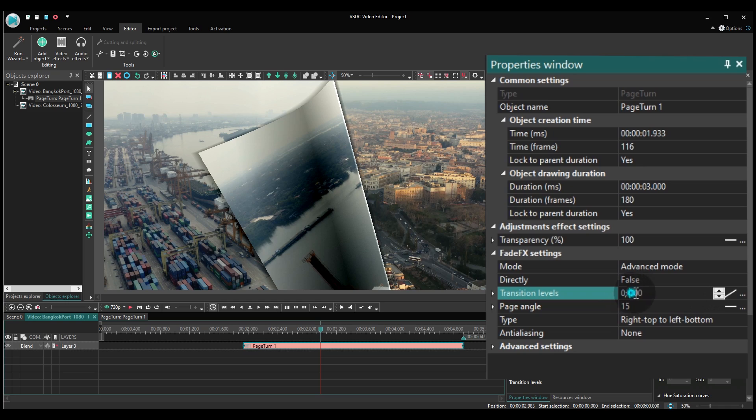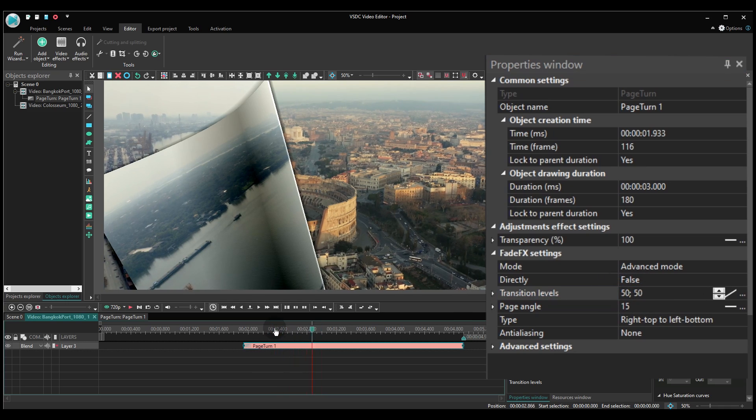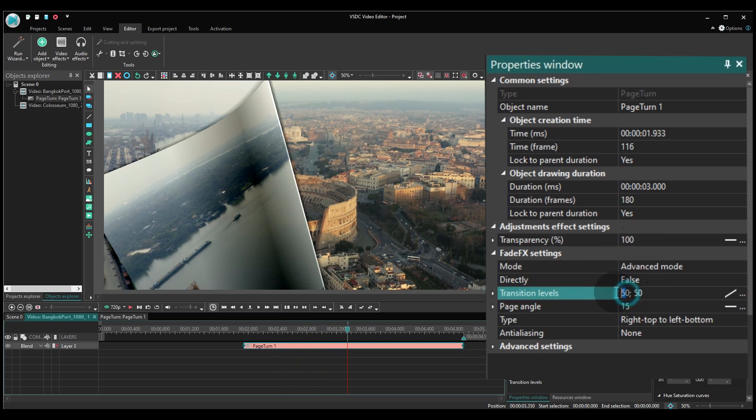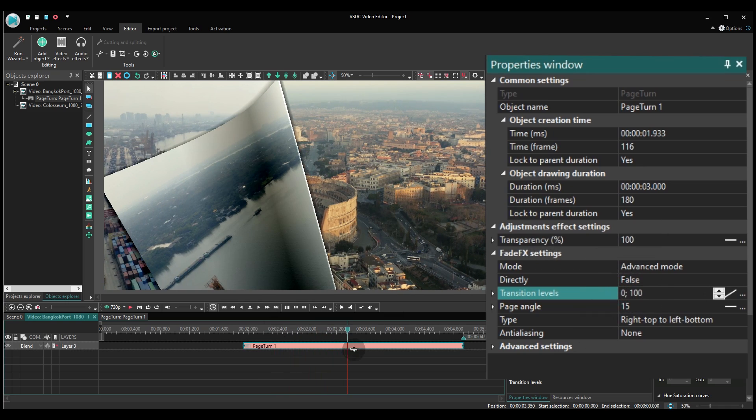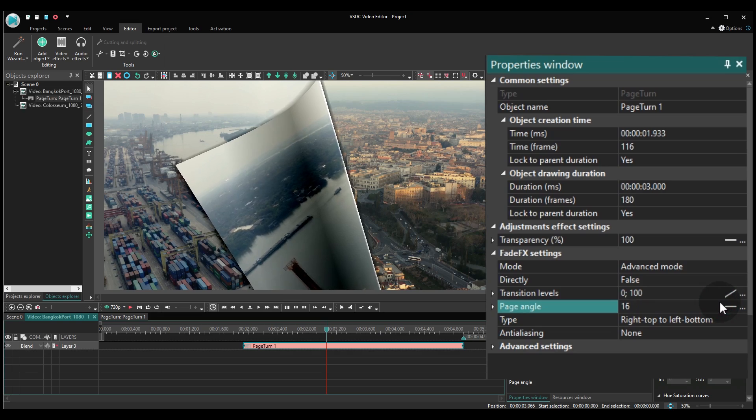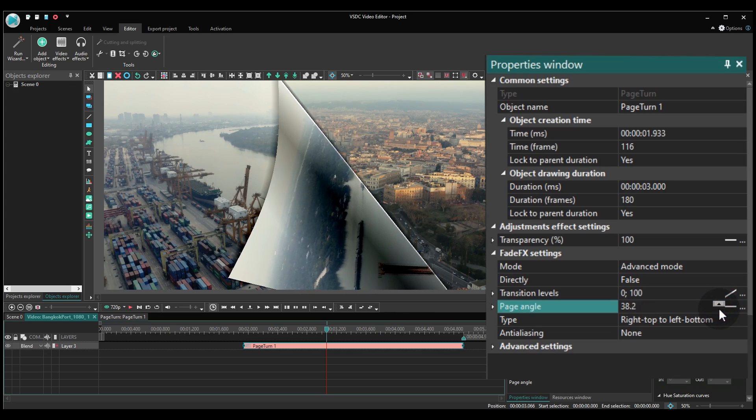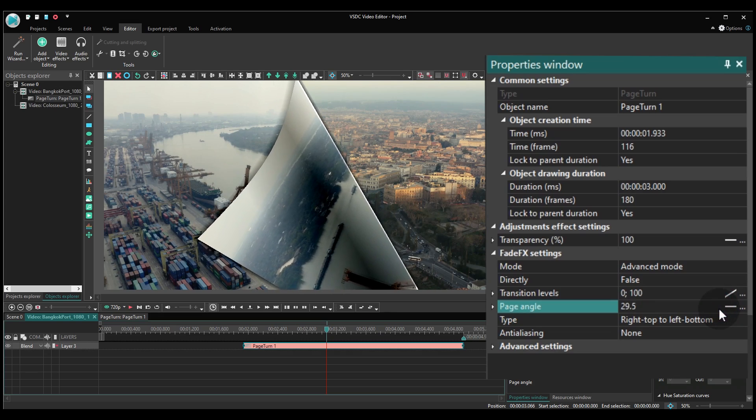Transition Levels lets you set the initial and final spot of the page turn. Page Angle lets you set up the angle at which the page will be folding.